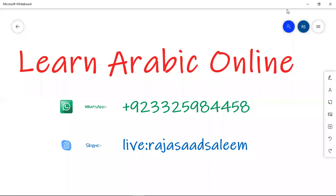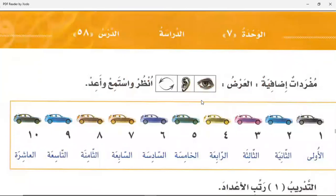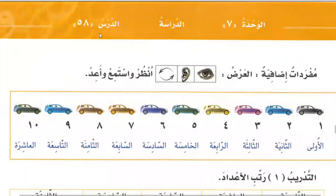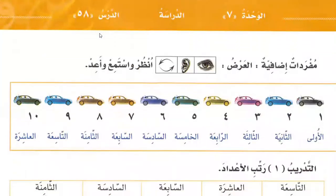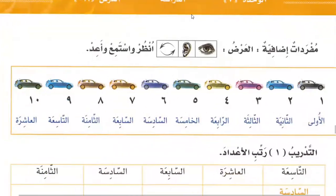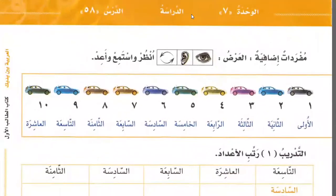Bismillah. Let's start. So first you have learned the ordinal counting for masculine. Here you will learn the ordinal counting for feminine.